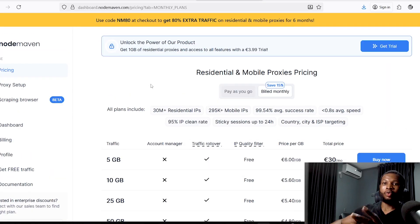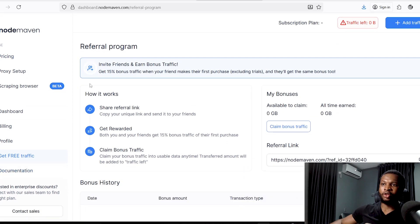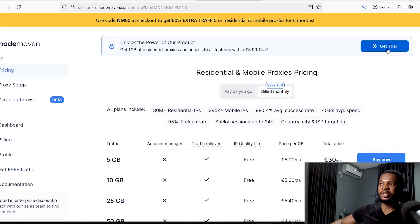Go to the email you used to sign up and you'll receive an email from Node Maven — click 'Verify Email Address' to complete your registration. Once you log in to your account, there are three different ways to get traffic to start using your proxies. The first is to get free traffic by referring friends — once your friend signs up, you and your friend will each get a 15% bonus on their first purchase.